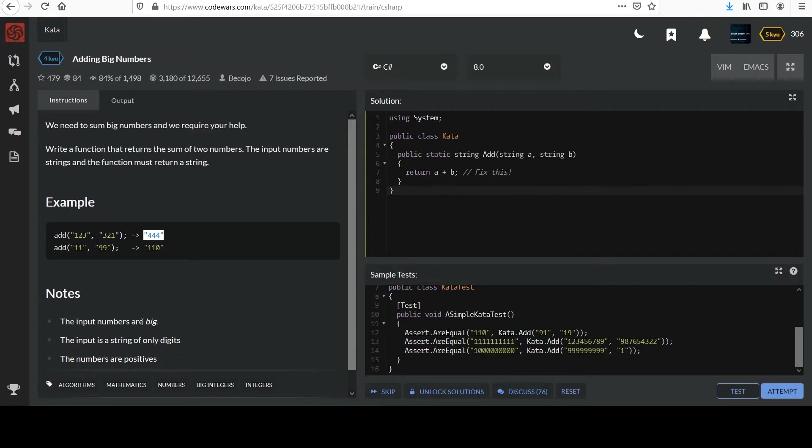The input numbers are italicized big. The input is a string of only digits. The numbers are positive.